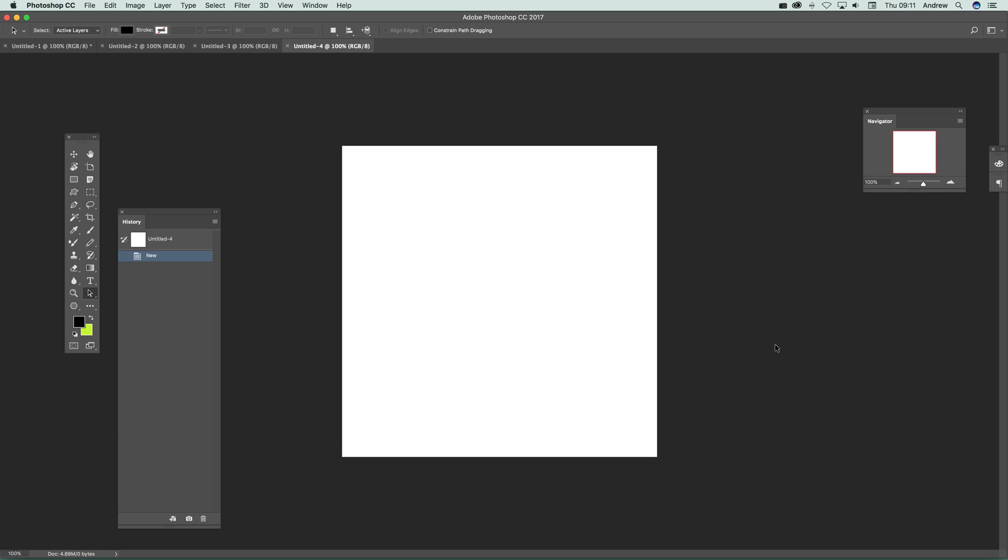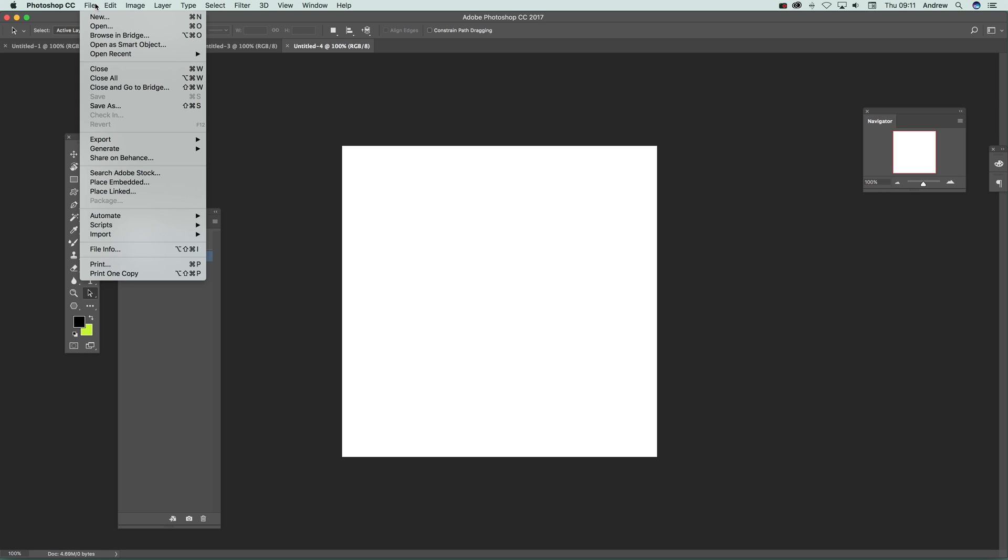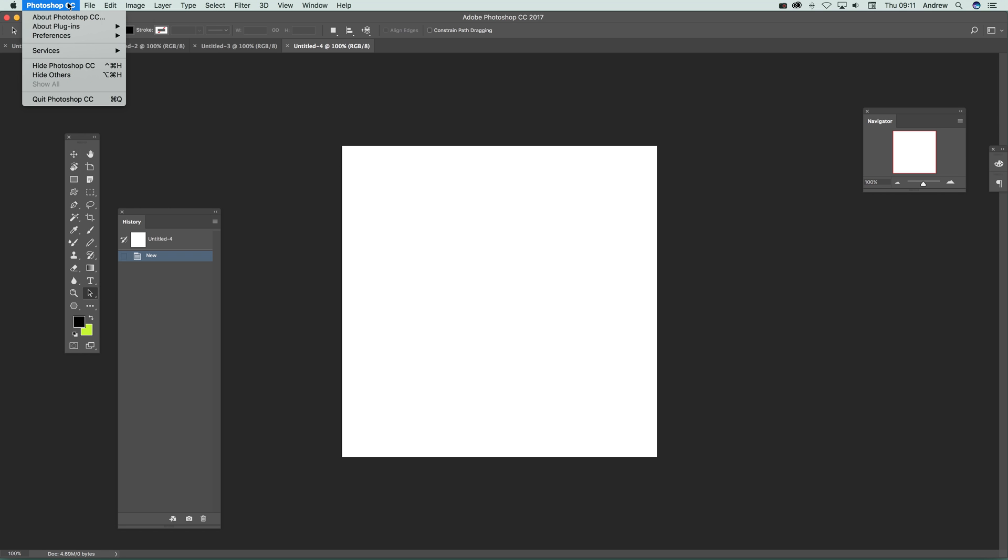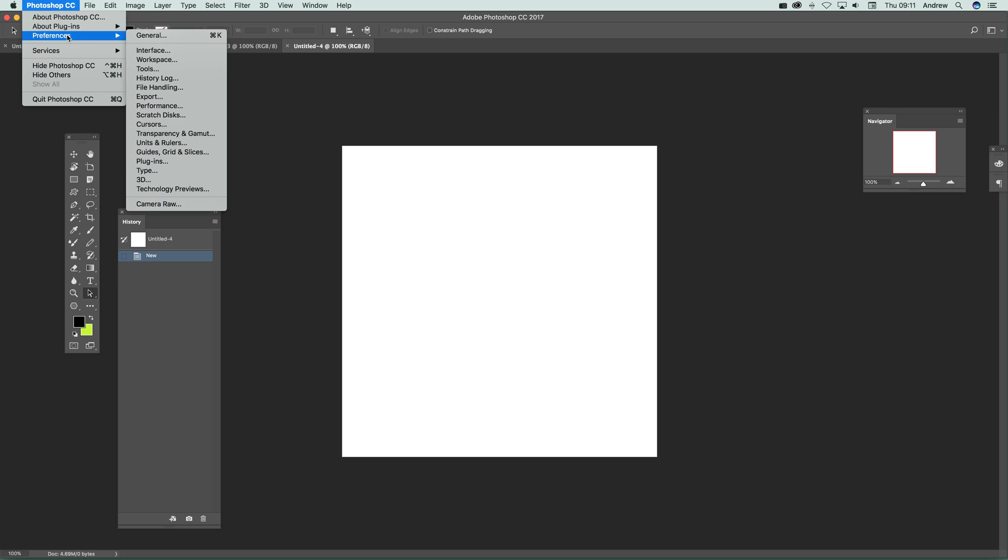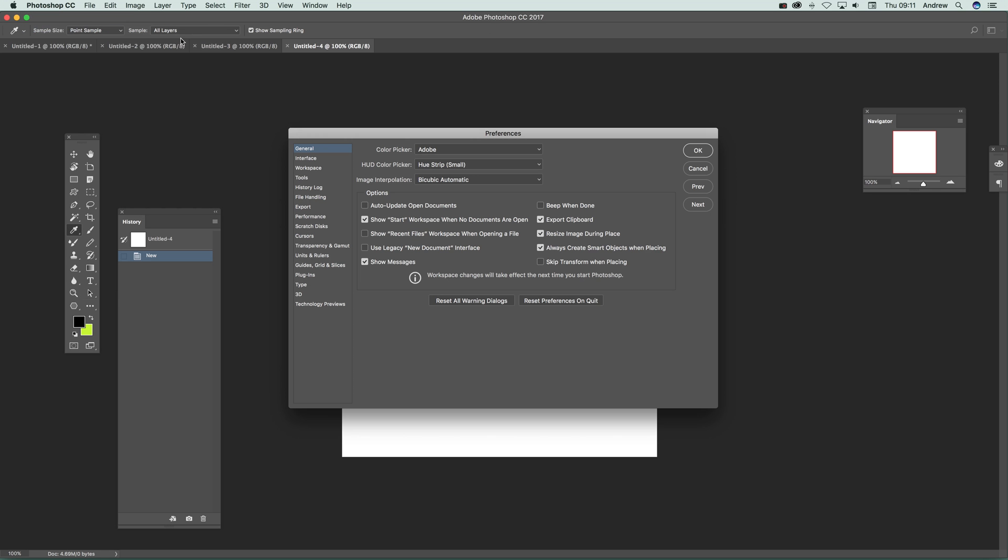Now if you don't actually want that panel, and I say it's okay but it does I think slightly get in the way a little bit, you can of course just go to Preferences and General, and there's an option here: Use Legacy New Document Interface.